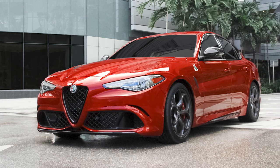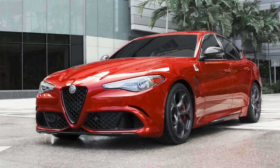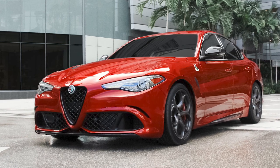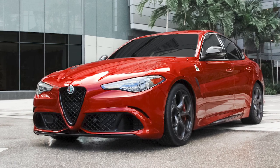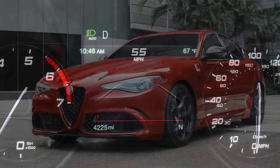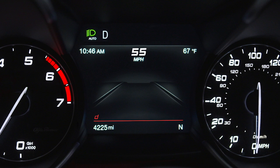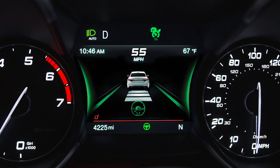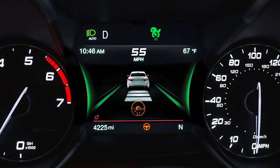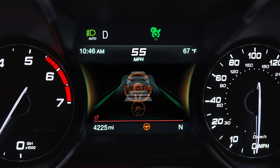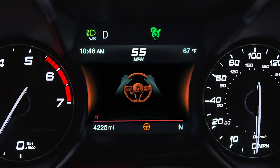Navigation information is unavailable or being recalculated. See your owner's information for other factors that may limit system functionality. The HAS system information can be viewed in the instrument cluster display at any time, and the system status is indicated by the color of the symbol on the display.